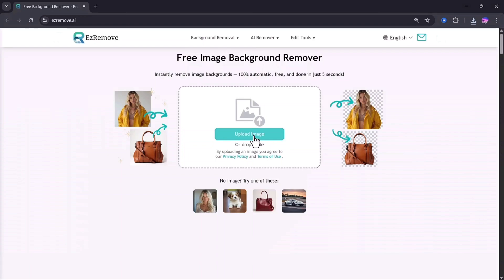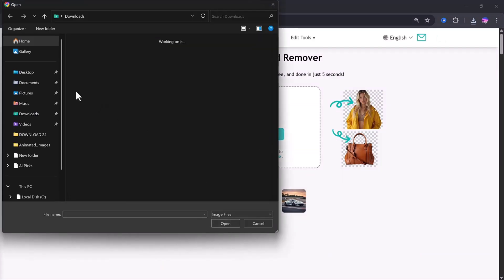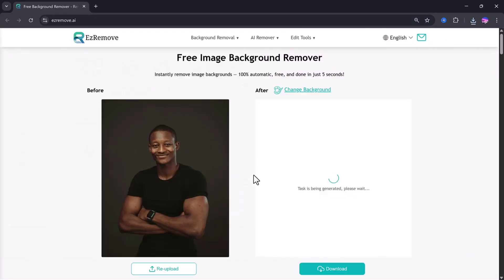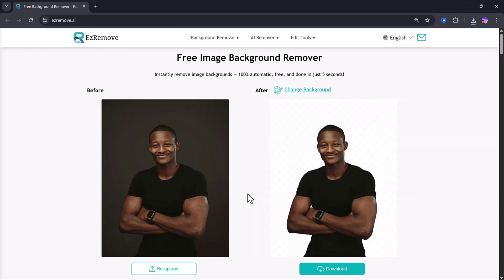So let me show you how it works. I'll upload my main image here, the one where I want to remove the background. As soon as you upload it, the tool starts processing automatically. You don't have to press any buttons, and within a few seconds, you can see the magic. The background is fully removed, and the subject looks clean and sharp.